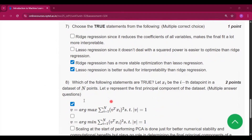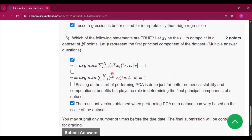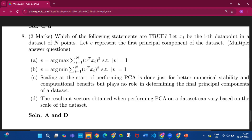Question number 8 — which of the following statements are true? The answer is option A: b = argmax (i = 1 to n) of the given statement, and option D. So options A and D are the answers.